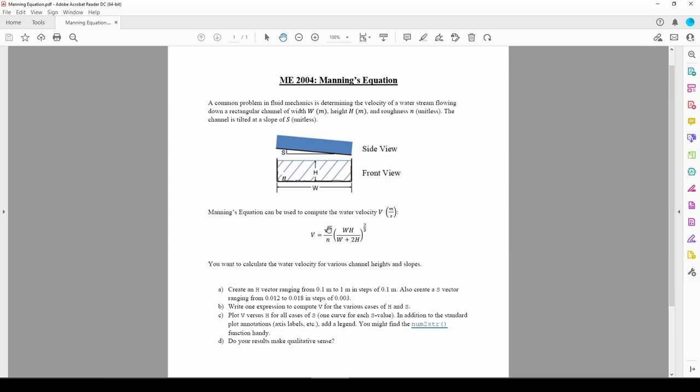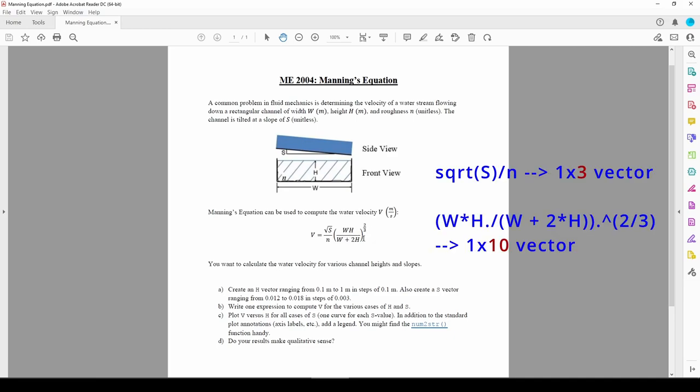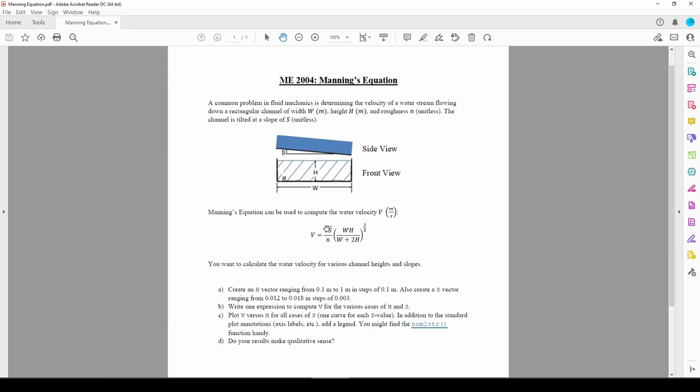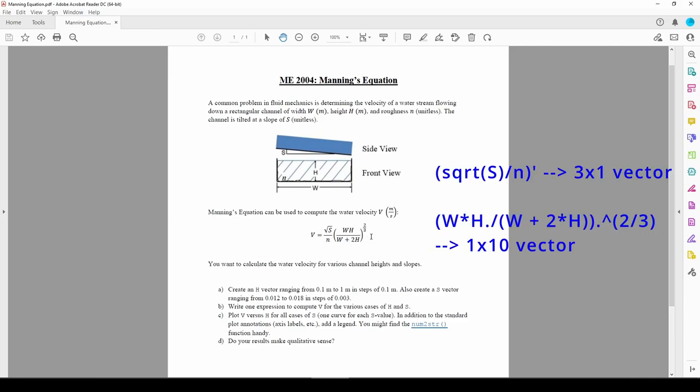So we have a 1 by 3 vector and a 1 by 10 vector. We cannot dot multiply these two terms because dot multiplication requires both operands to be the same size. We also cannot use matrix multiplication because the inner dimensions have to match. Each vector resulting from these terms will have one row, so if we transpose the 1 by 3 vector resulting from this operation, the new dimensions will be 3 by 1. We can then use matrix multiplication because the transposed vector will be 3 by 1, and this vector will be 1 by 10.